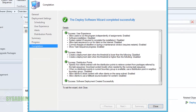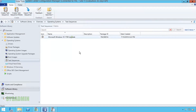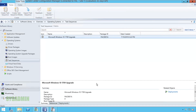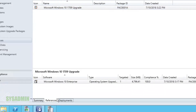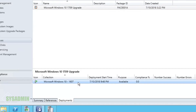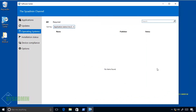Everything completed successfully, so I'll close this. Just to give a quick recap — clicking on the task sequence you can see at the bottom that the References are tied to the upgrade package we selected, and it's also referencing the deployment for Windows 10 1607.